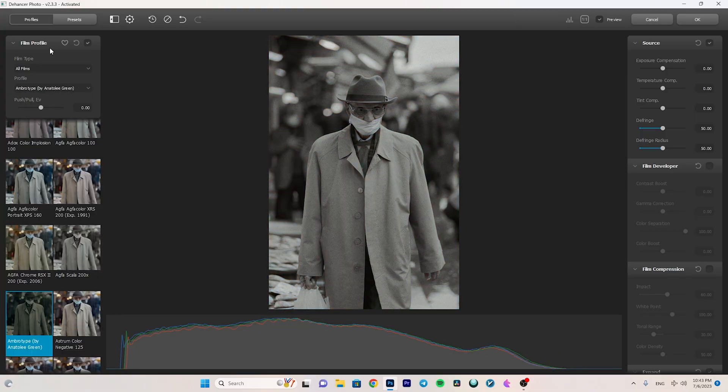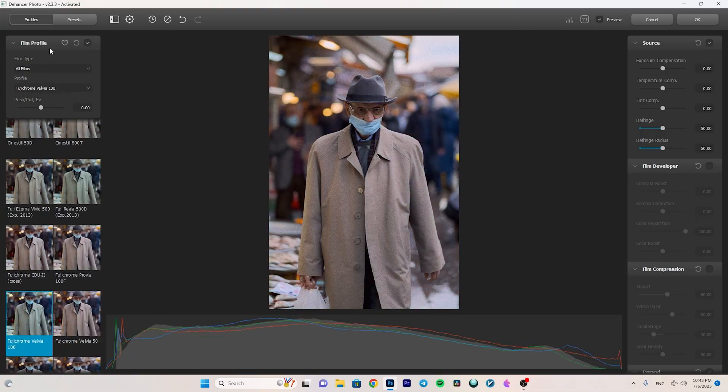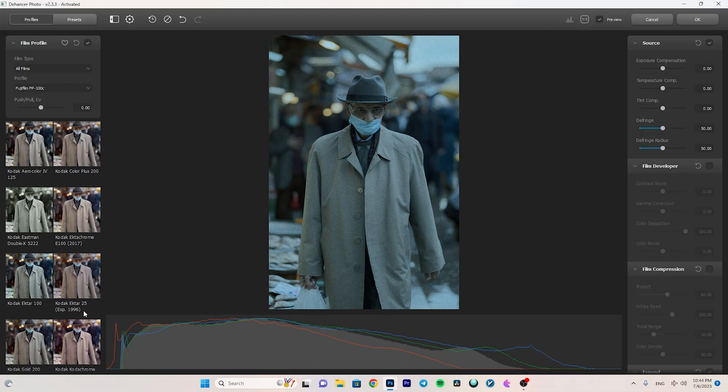If you want to edit your photos as cinematic as color grading your videos, you should definitely keep on watching this video. What's up YouTube, hope you are doing really well and in this video I am going to introduce you the amazing Dehancer Photo plugin for Photoshop and Lightroom, which helps you achieve a cinematic, filmic look on your photos.